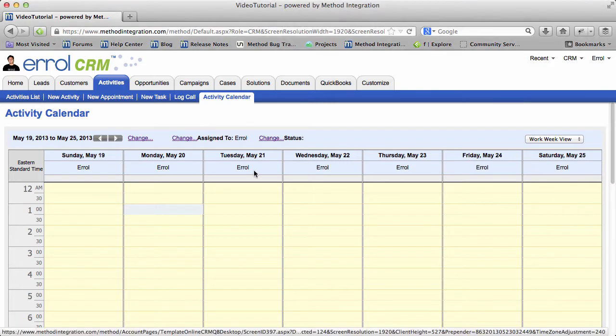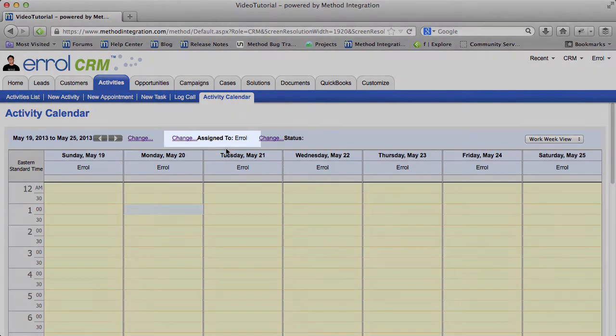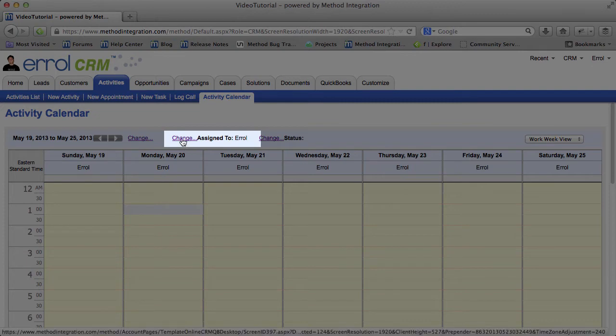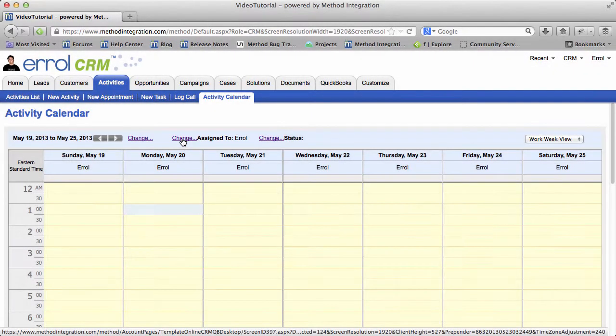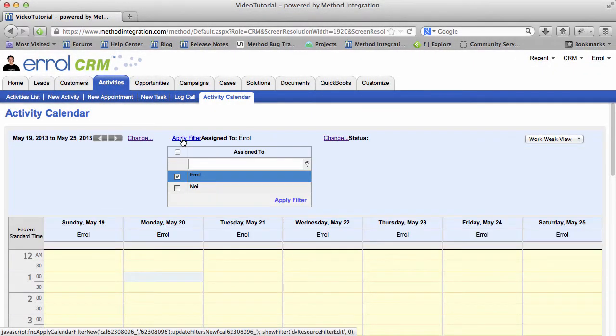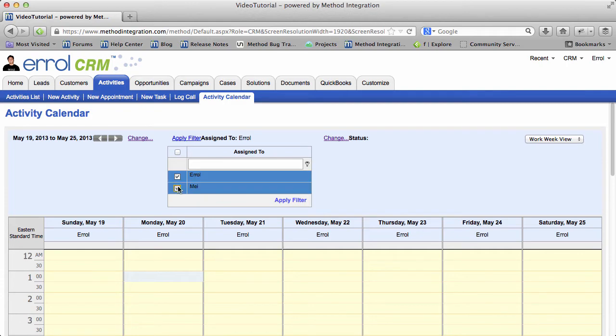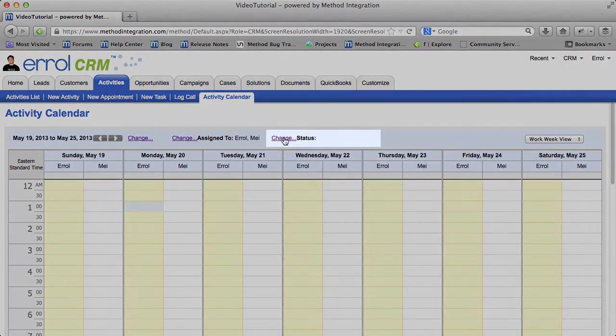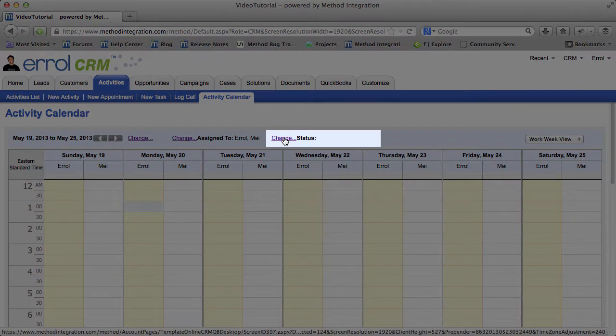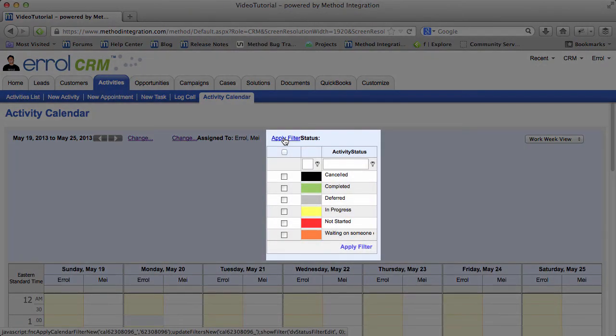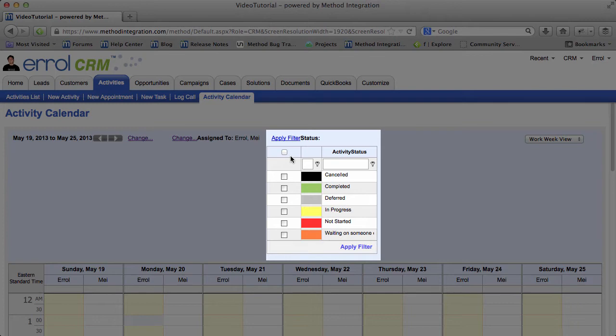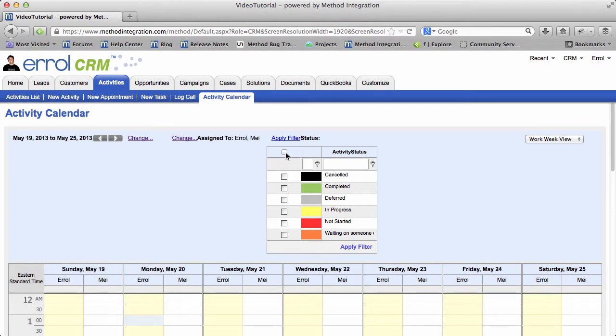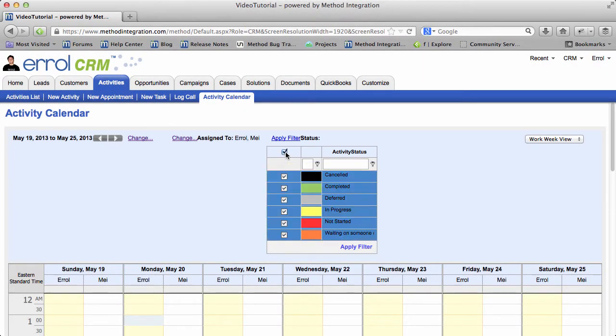In the top we can change the filter views. For example, here I can see activities assigned to different people. Right now it's assigned to me, and I can check May and then apply the filter. Over here you can change the status filter, so you can select which statuses show up in the calendar. By default it's set to all statuses, whether you check the checkbox or not. But I'm going to check the checkbox just to show you.